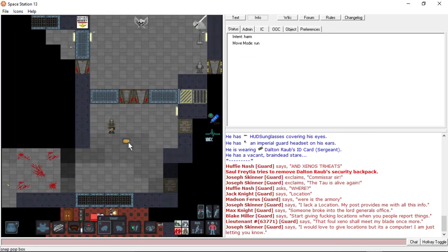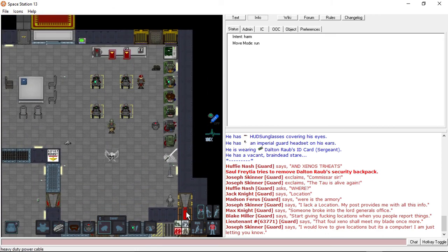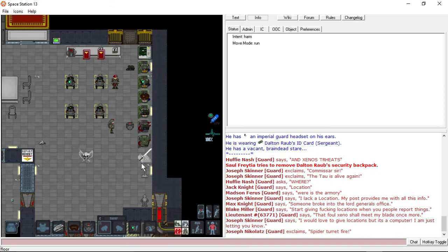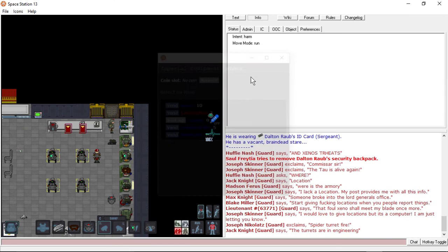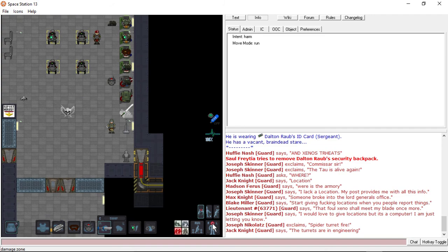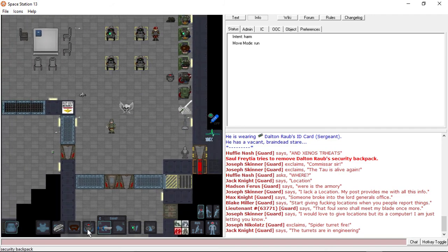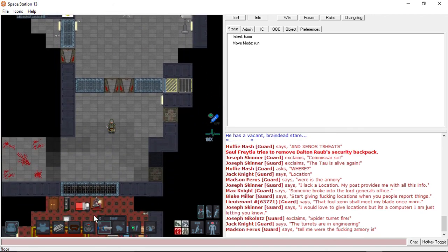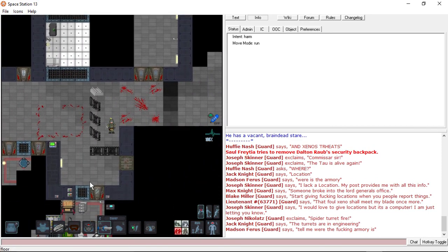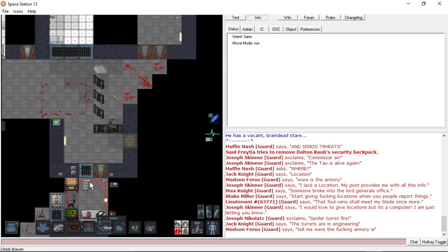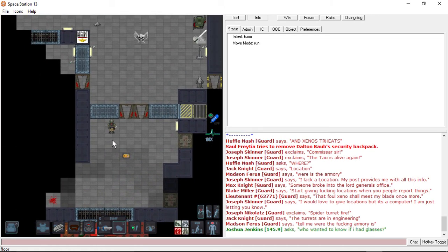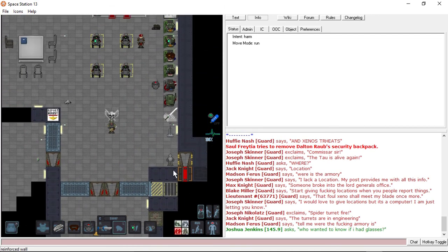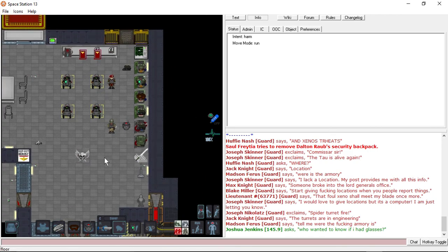Got literally nothing. Is that open? Spider turret fire? Oh no. A spider turret is firing. Aim for the eyes. Somebody doesn't know where the armor is. What a fucking idiot.